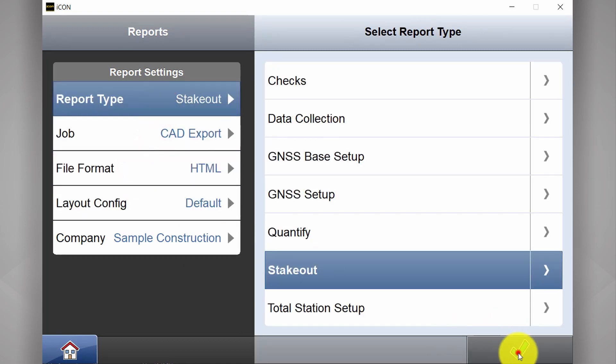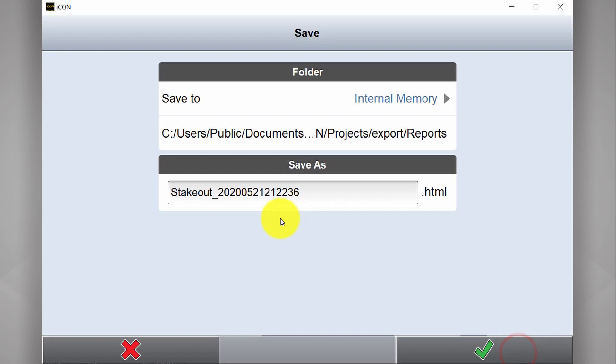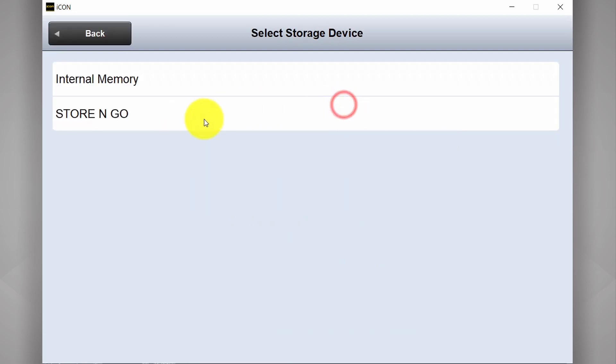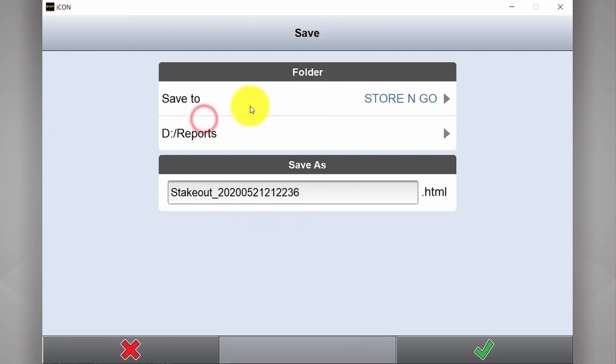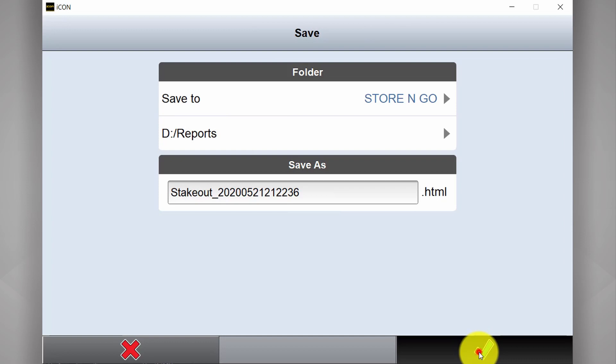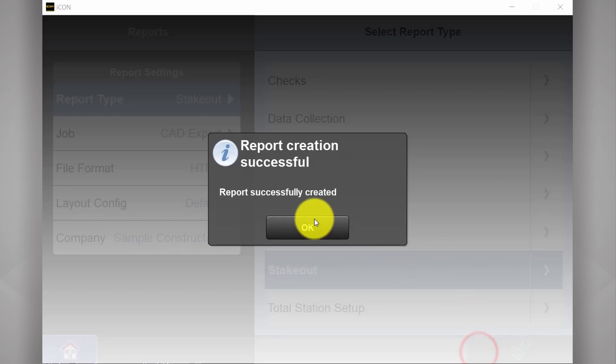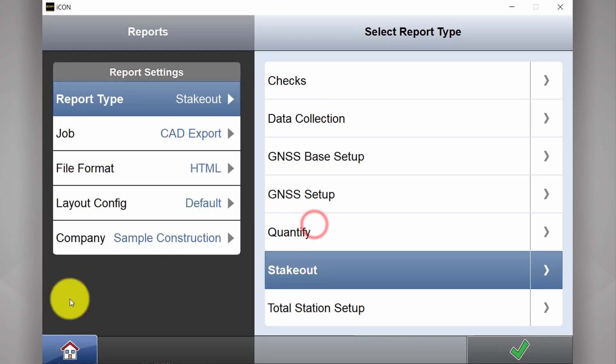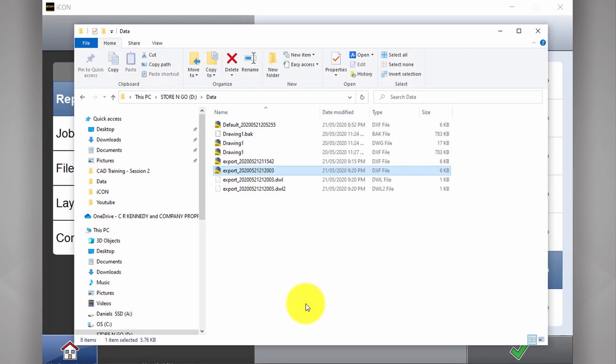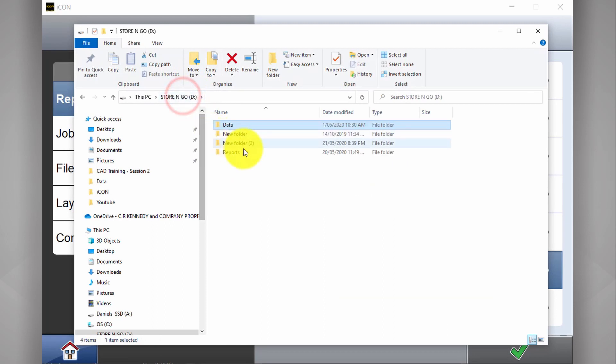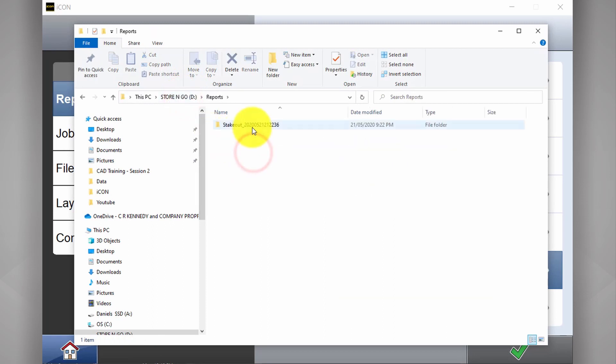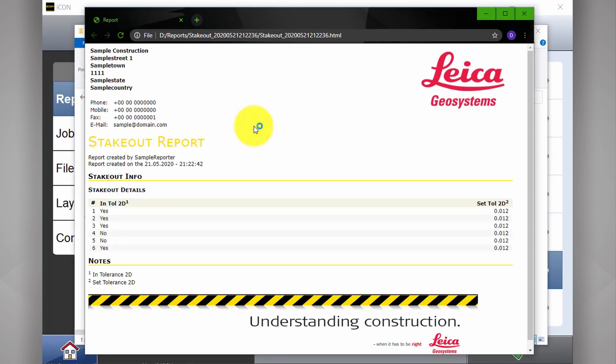If I tick OK, this is what it's going to be called. Store it to my thumb drive and OK. Now if I take a look in my browser and go to Reports, Stakeout, and open this one here.